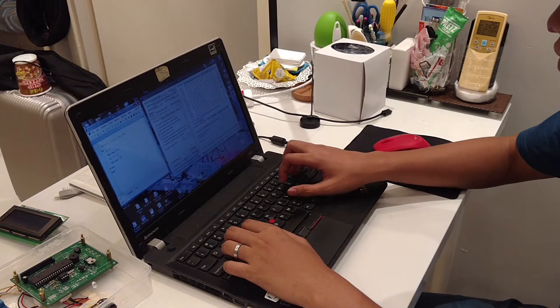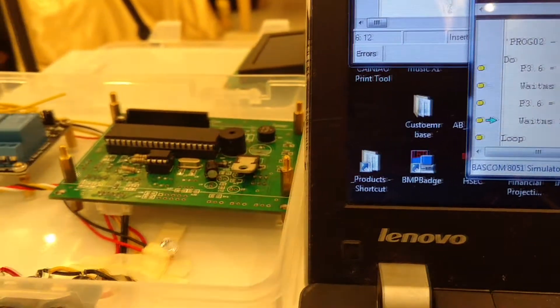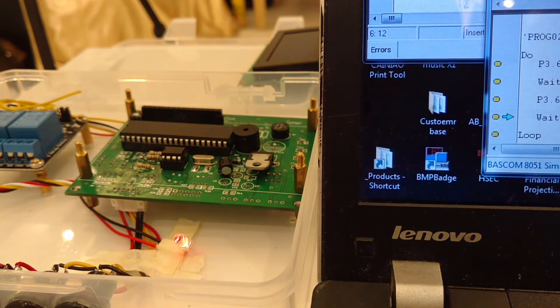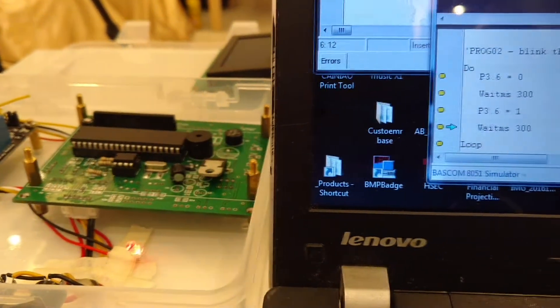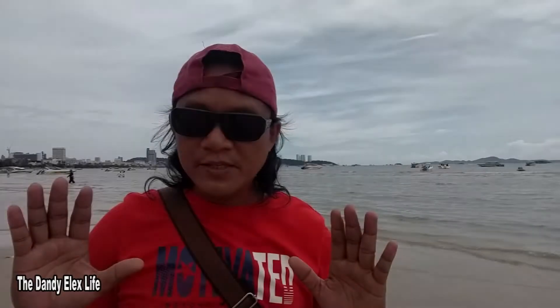So in this video, we will talk about the 8051 Micro and its associated component that we can use in our programming adventure, and let's do that after my intro.